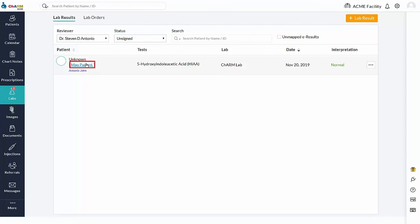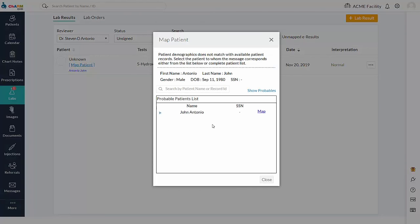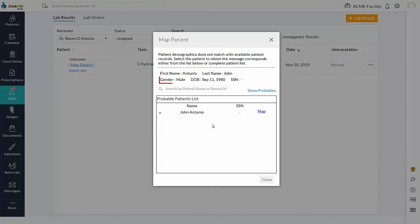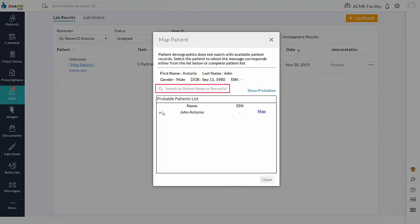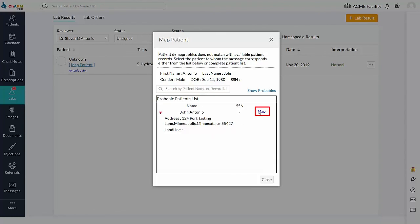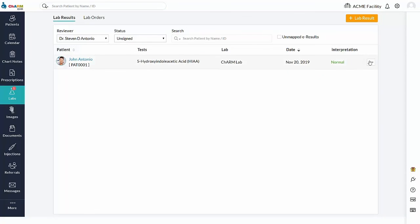Patient can be mapped to this result by using map patient option. Map patient view shows the patient details received in the result message and also the probable patients available in your account based off of date of birth and gender of the patient details received in the result. If the probable patient's list does not have an appropriate patient, use search by patient name or record ID field to pull the matching patient's list by name or record ID criteria. Map the appropriate patient to the result. Result can be reviewed after assigning an appropriate patient.